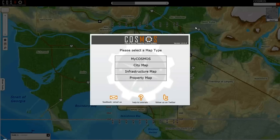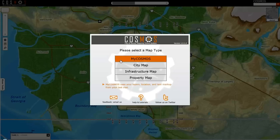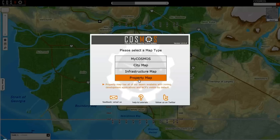Hello, in this short video we're going to walk you through how to look up property information such as zoning. When you first launch Cosmos you will see options to select what type of map theme. In this particular case select property map, which will bring up property map layers such as zoning, development applications, NCPs and others.